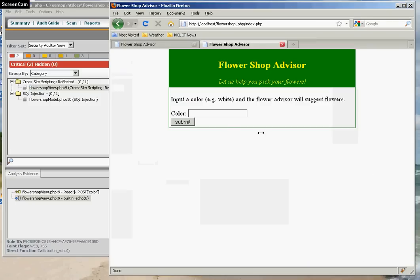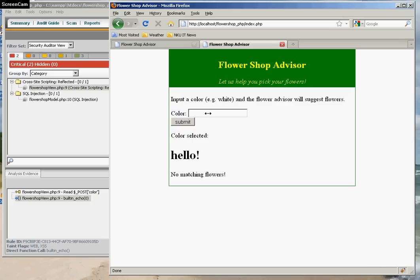The way that looks is suppose somebody just types in an HTML tag. The HTML tag is transmitted directly back to the browser unchanged.